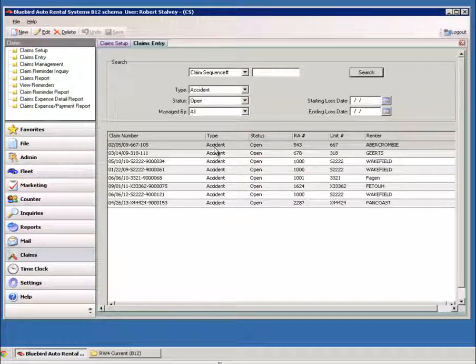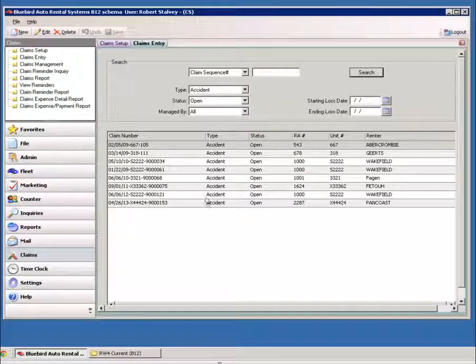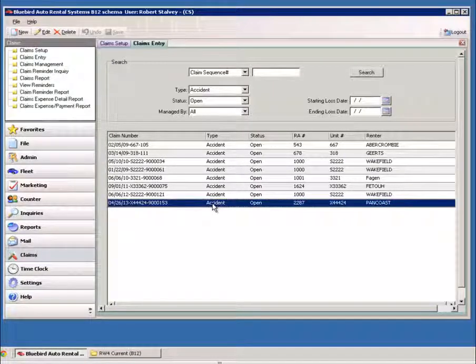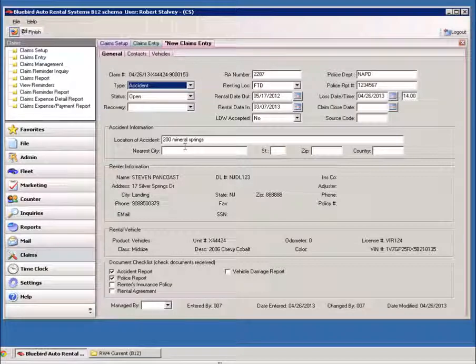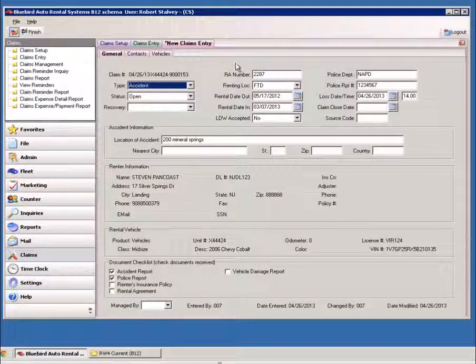And then you can search from the list of claims that are open, find our claim, and then you can make those changes.